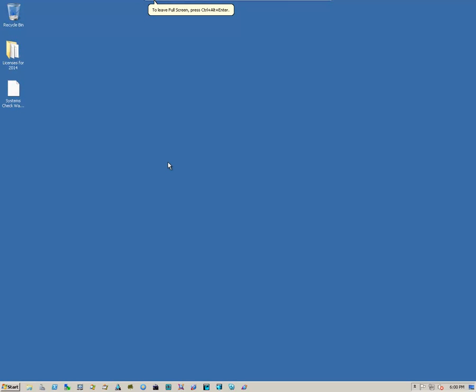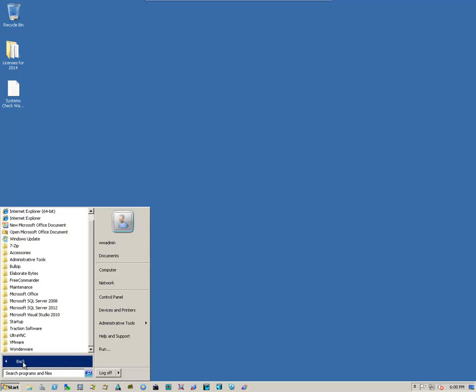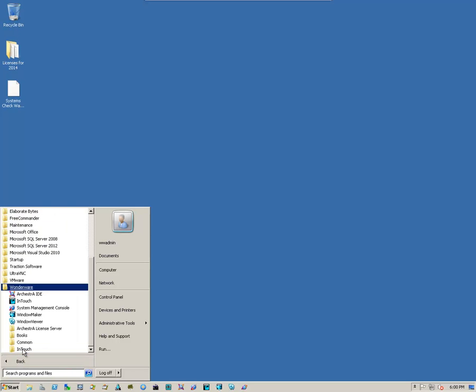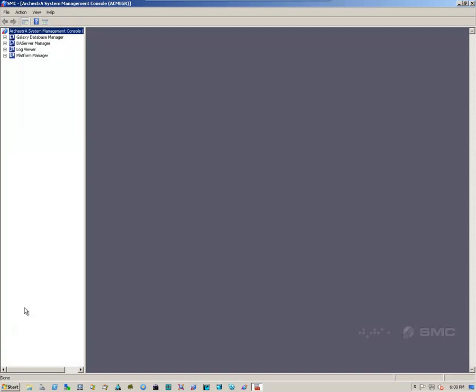The next step is to complete a Galaxy backup using the System Management Console. We go to start, all programs, navigate to Wonderware, and navigate to System Management Console. That will bring up the interface.